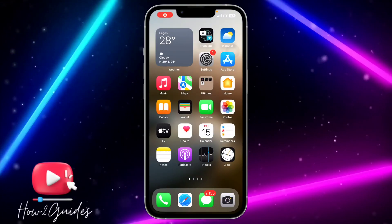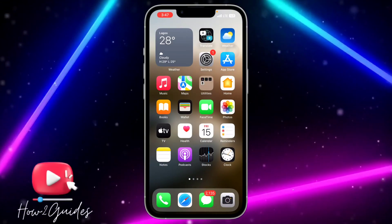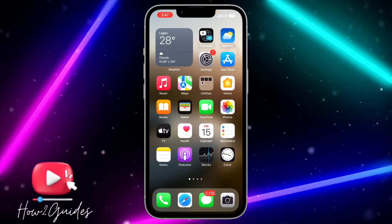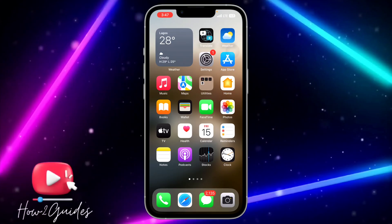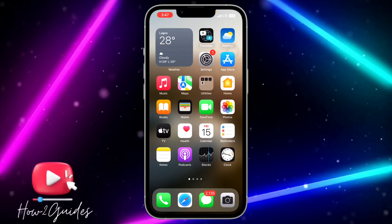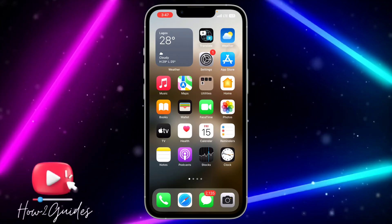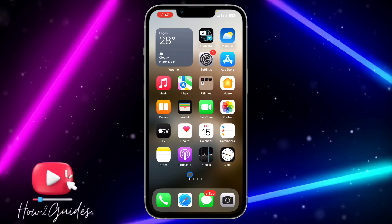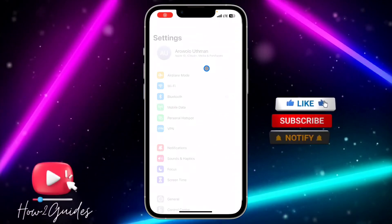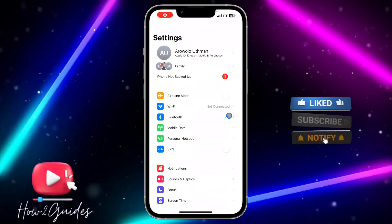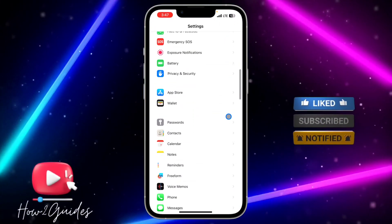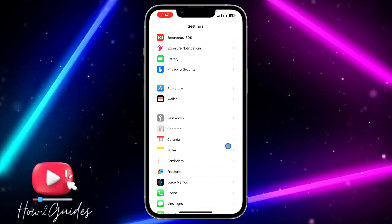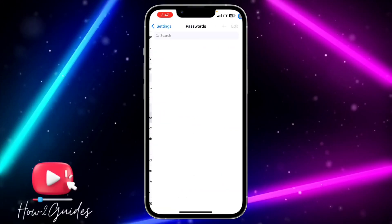Hey guys, in today's video I'm going to show you how to check apps' saved passwords on iPhone. If you want to see the apps that have their passwords saved, let me show you how to do that. The first thing you need to do is open your Settings application and scroll down to Passwords. It's very easy, just scroll down to Passwords.